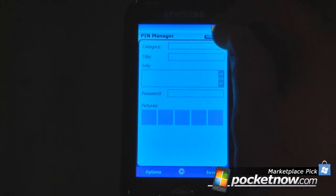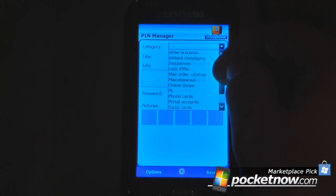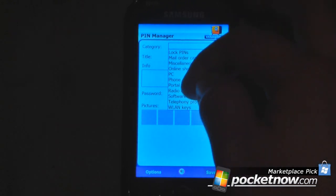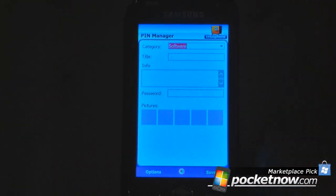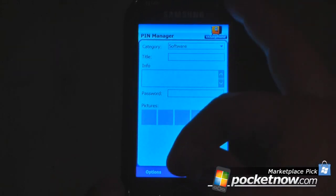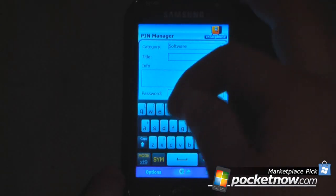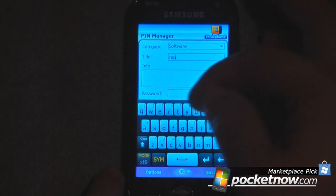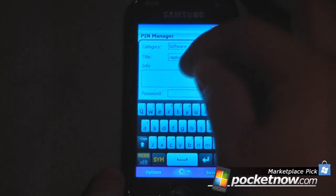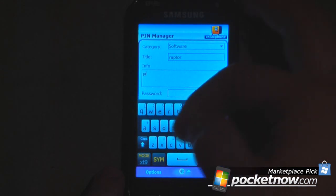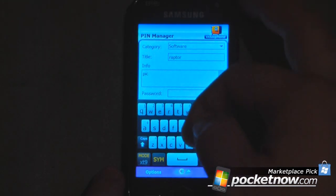All you have to do is select one of these categories. Let's say we want to add a software entry — the annoying thing about software, especially if you're a gamer, is you have to keep the access code to play that game if you've lost the box or the little insert inside. So I'll select a title — let's try 'Raptor' — and then add the info and password.